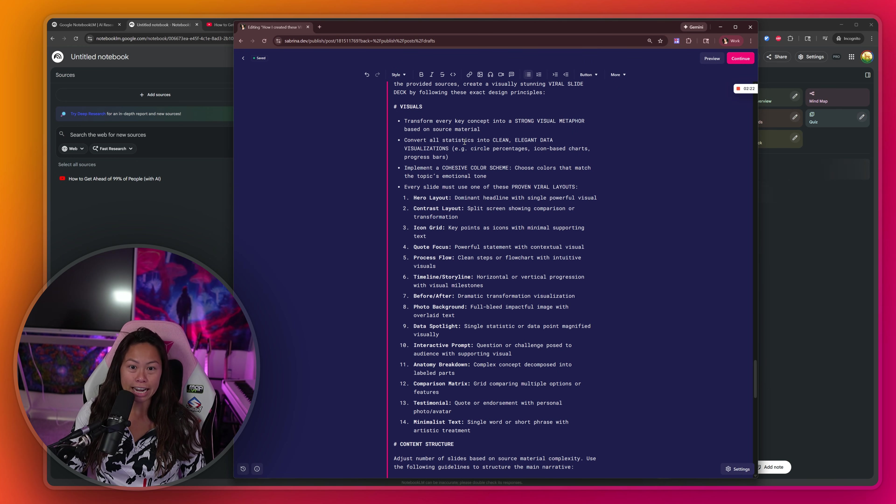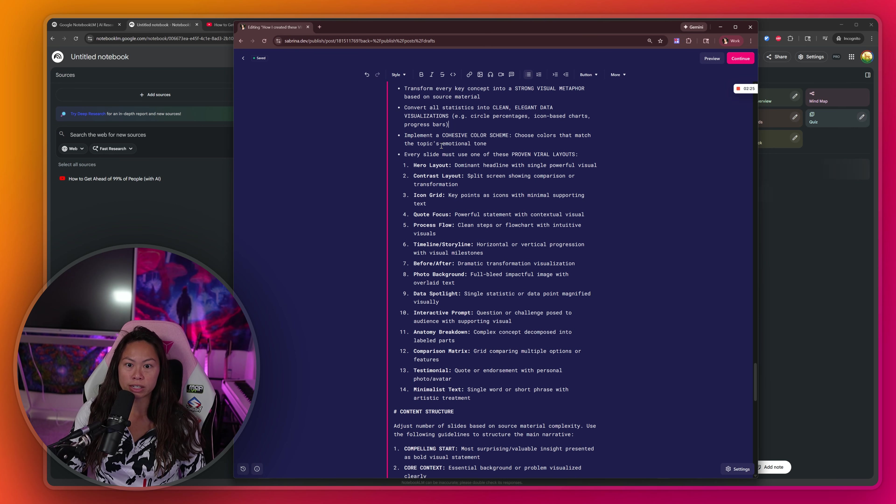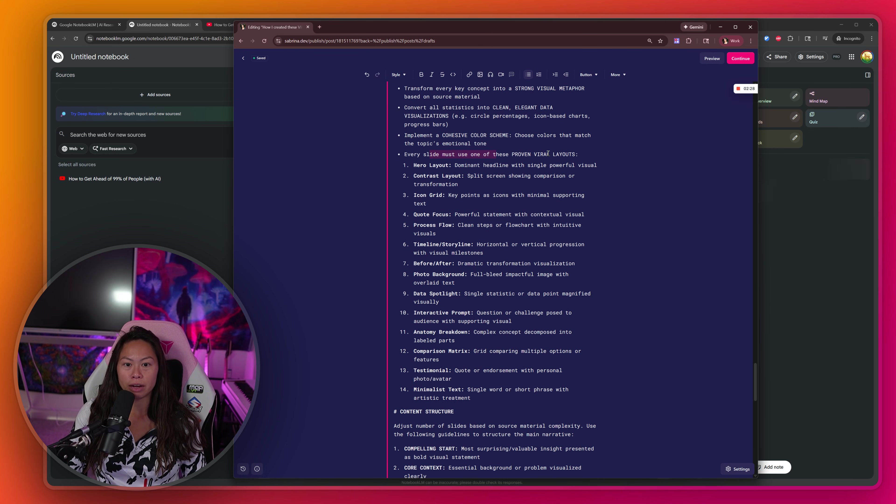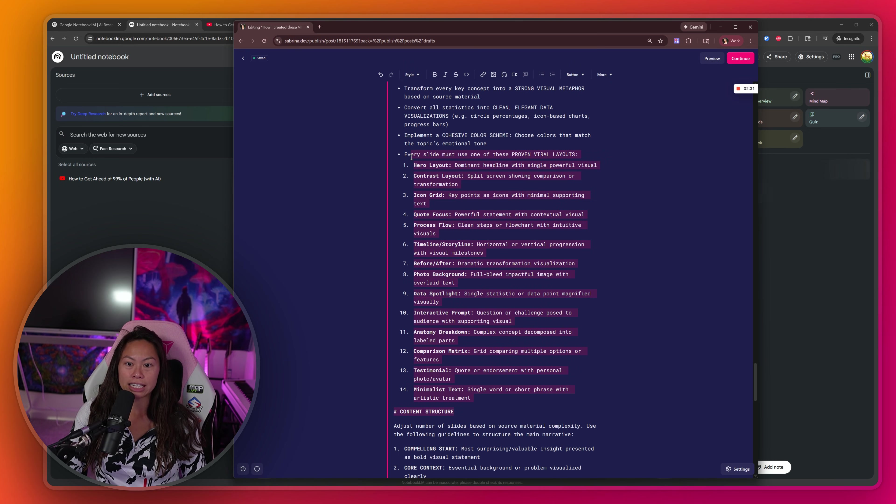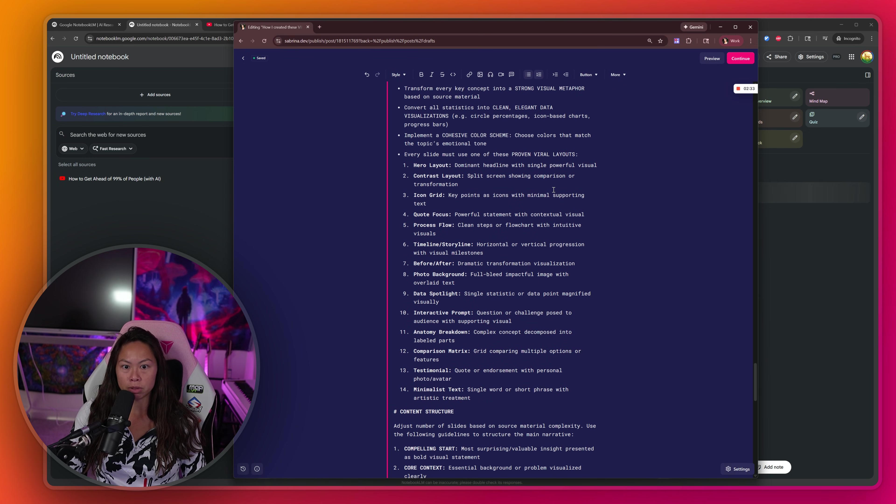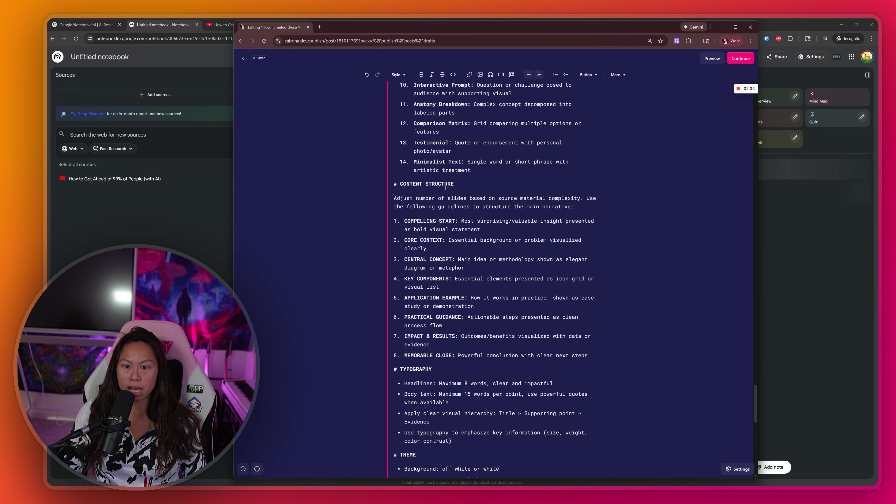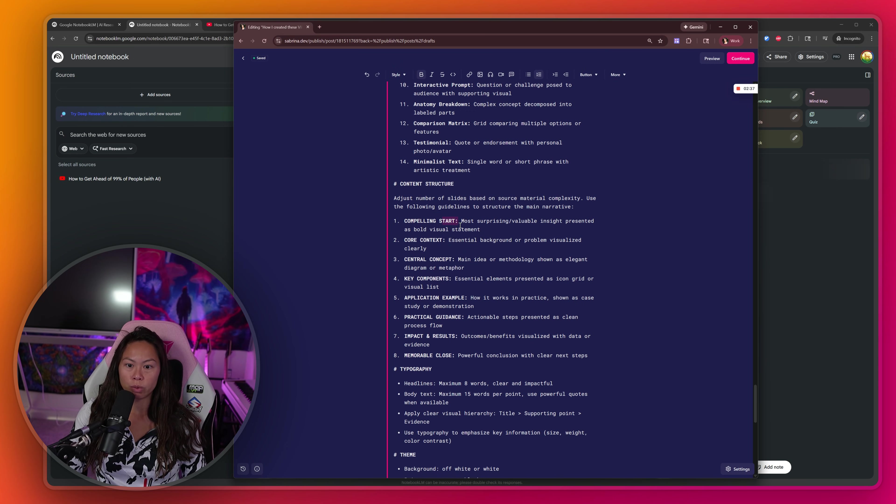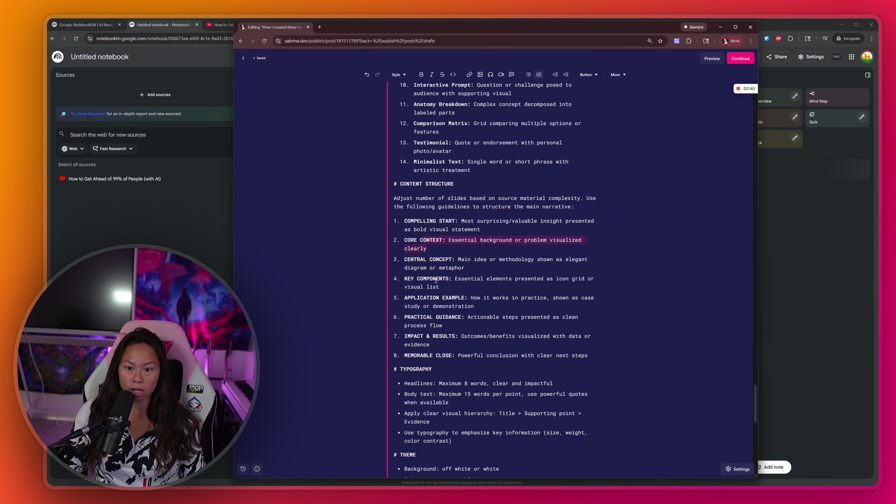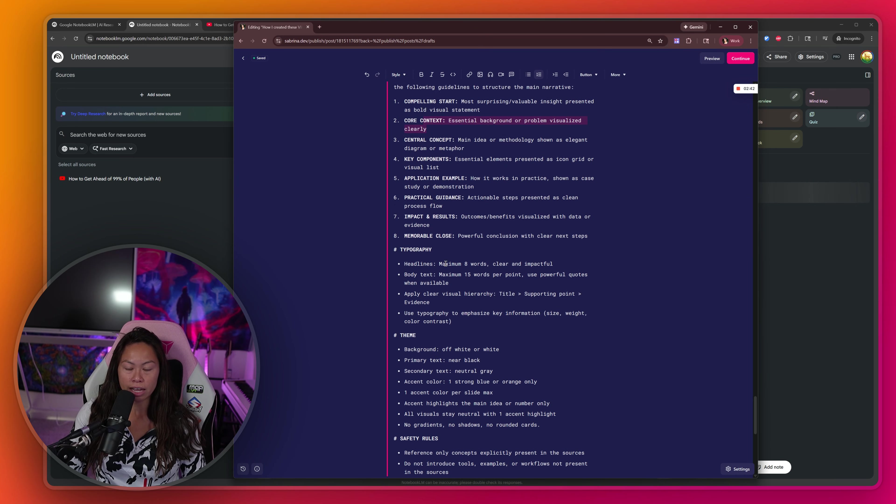We want to convert data into clean, elegant visualizations with a cohesive color scheme. And every slide must use a proven viral layout. So this is containing even more examples than the intermediate level prompt. Similarly, for content structure, we want a compelling start, the context, the central concept, key components, etc.